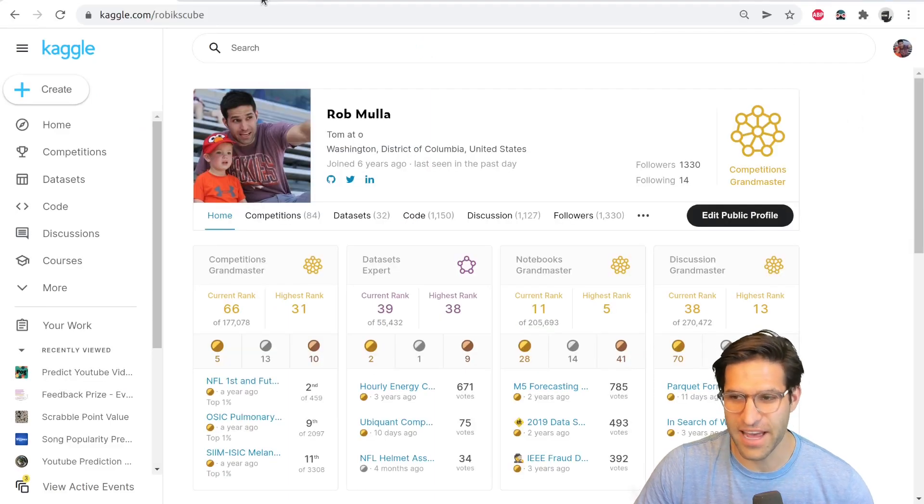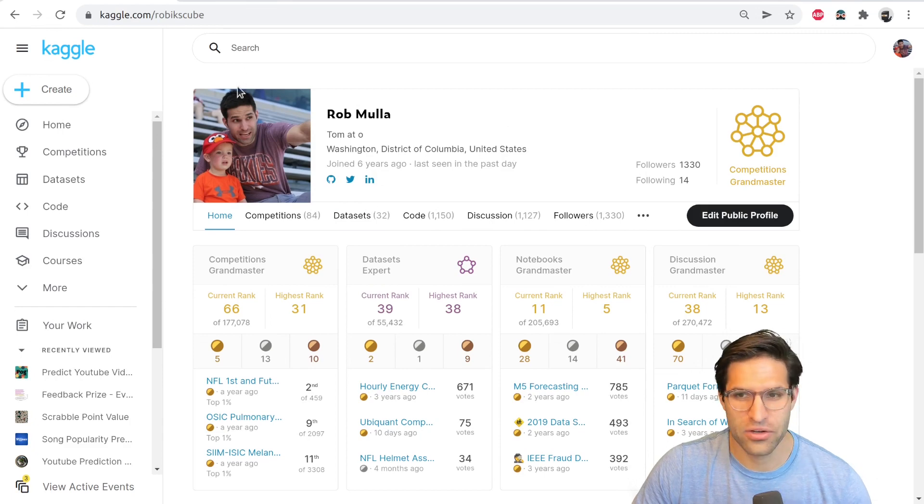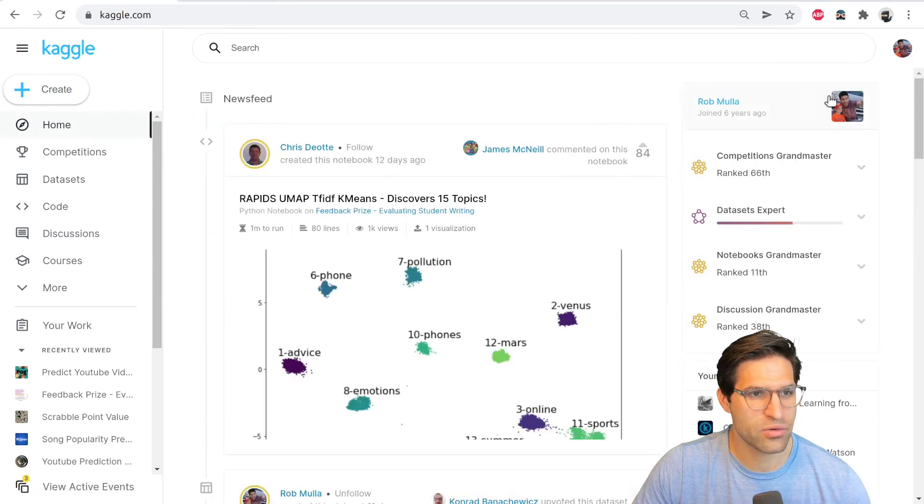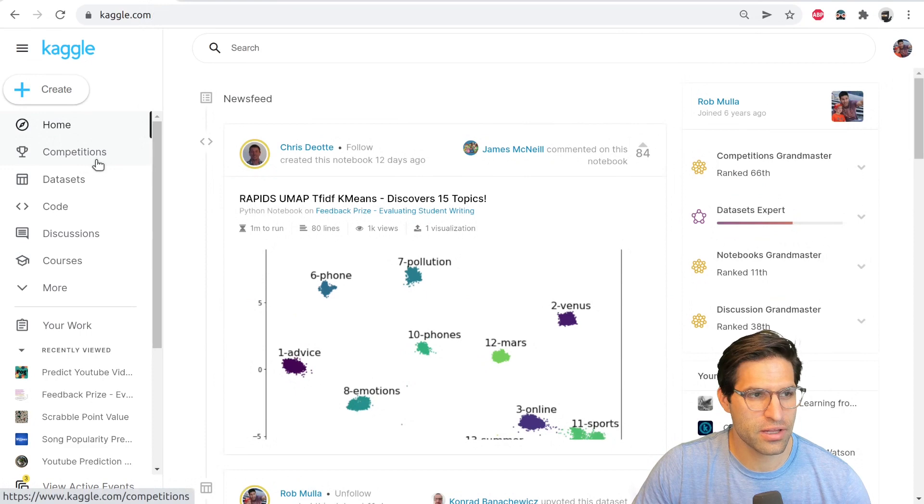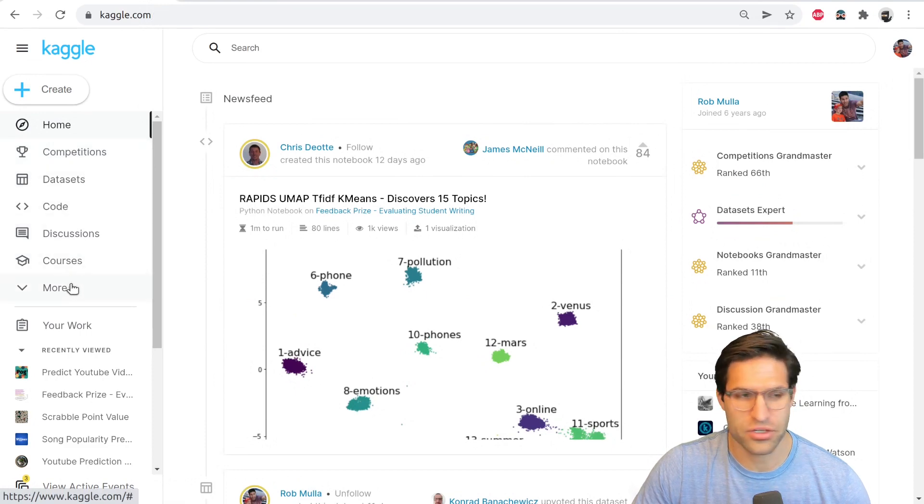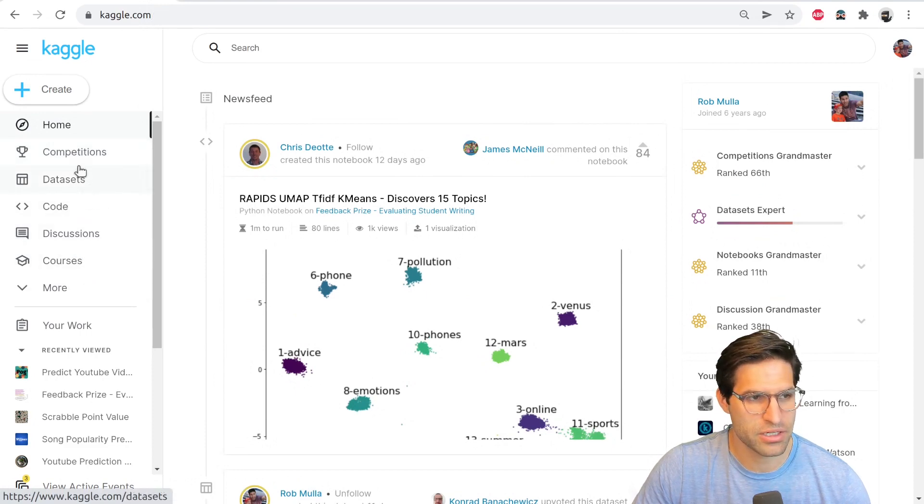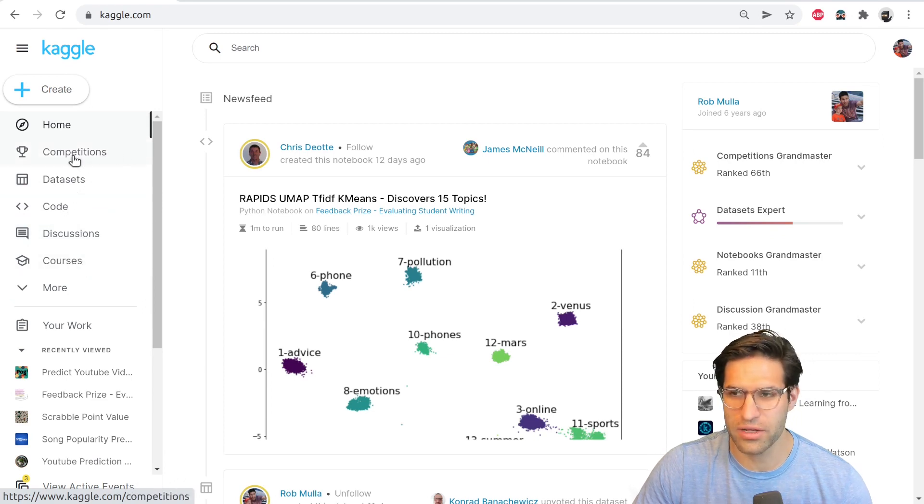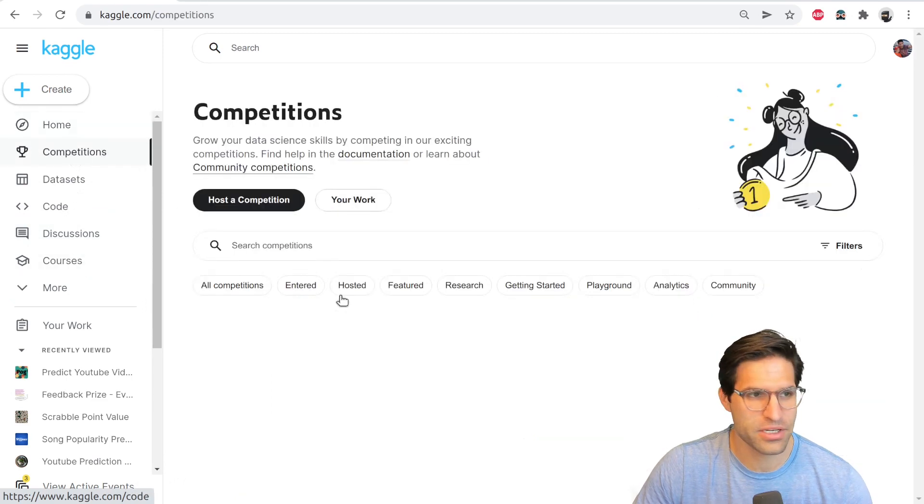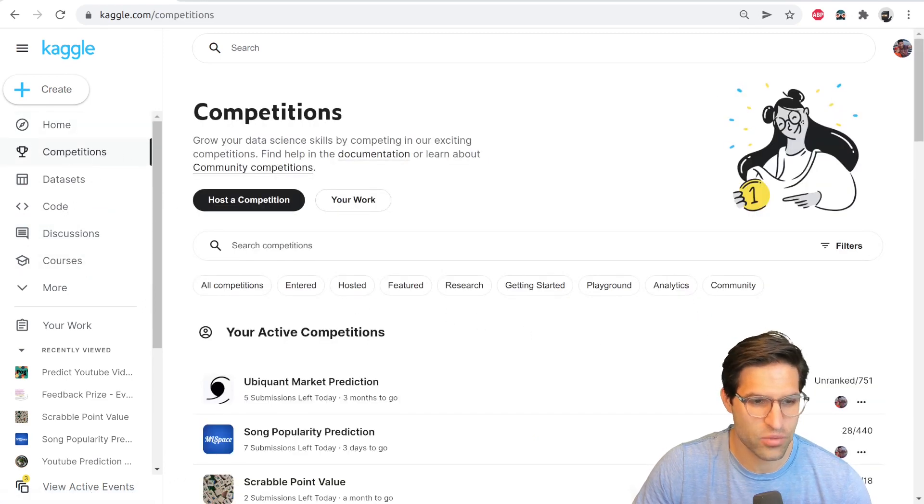Let's assume you have a Kaggle account. You'll have a homepage sort of like this. And if you look here on the left side, there's a bunch of different things you can choose from: competition, data sets, code, discussions, and courses. We're going to look at competitions since that's what this video is about.